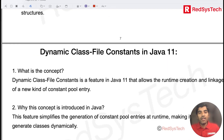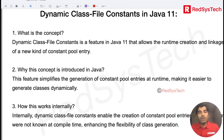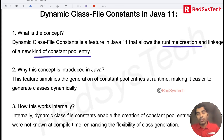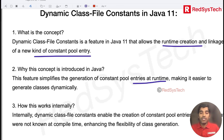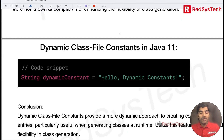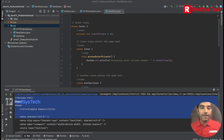Now let's move on to dynamic class file constants. Basically, during the runtime of a program it can create and link new kinds of constants. This happens at runtime — it's a dynamic process of execution. Let me show you the code for this.